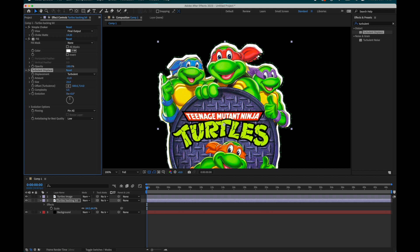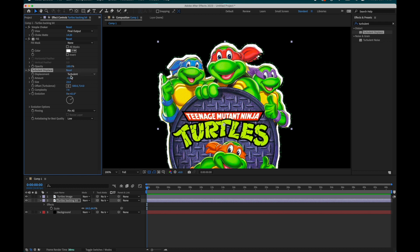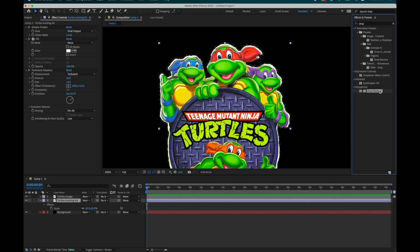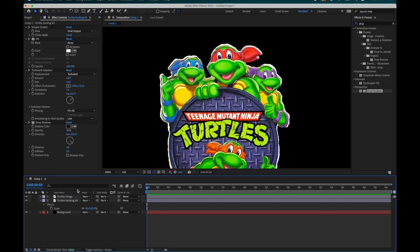Let's make sure to crank the complexity up and the size of the turbulent displace down. Chuck in a drop shadow here too. Now we're starting to get somewhere. We have an image that looks like it's been roughly cut out.